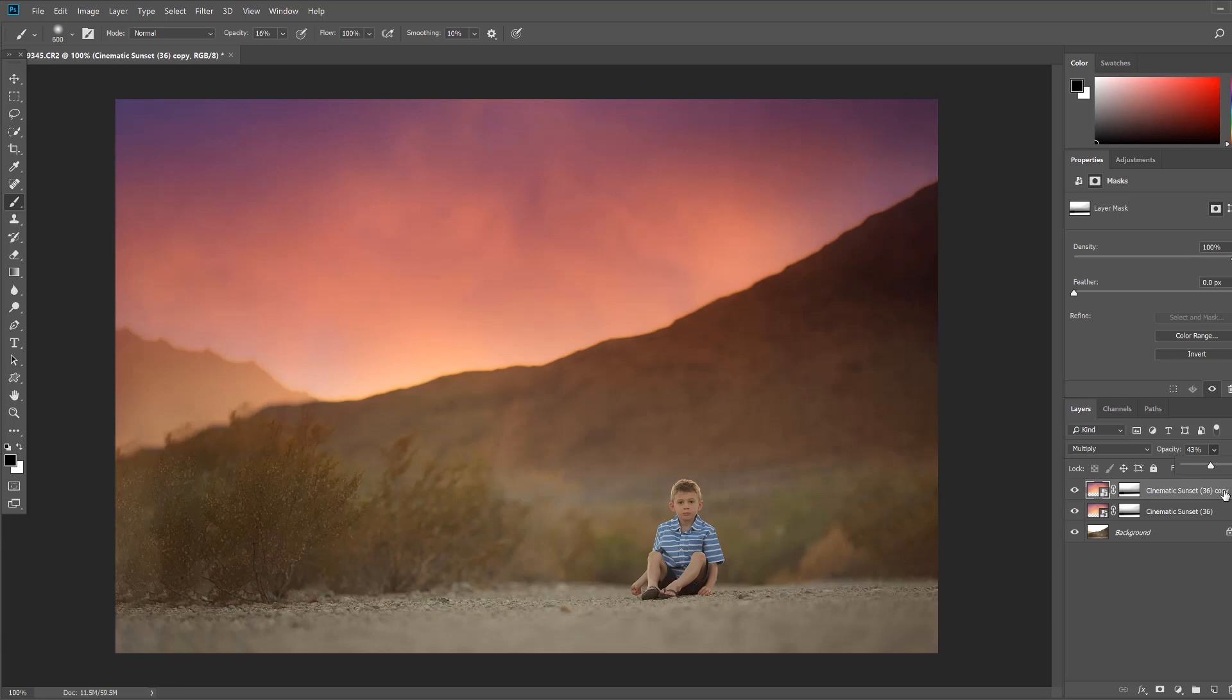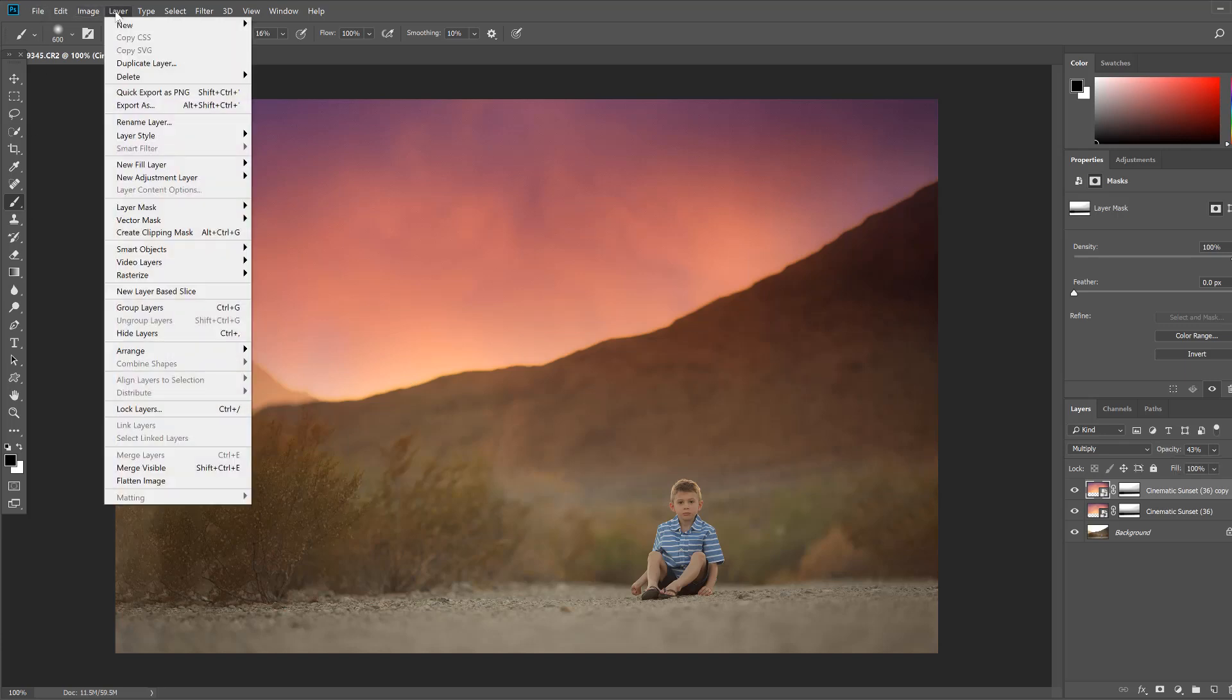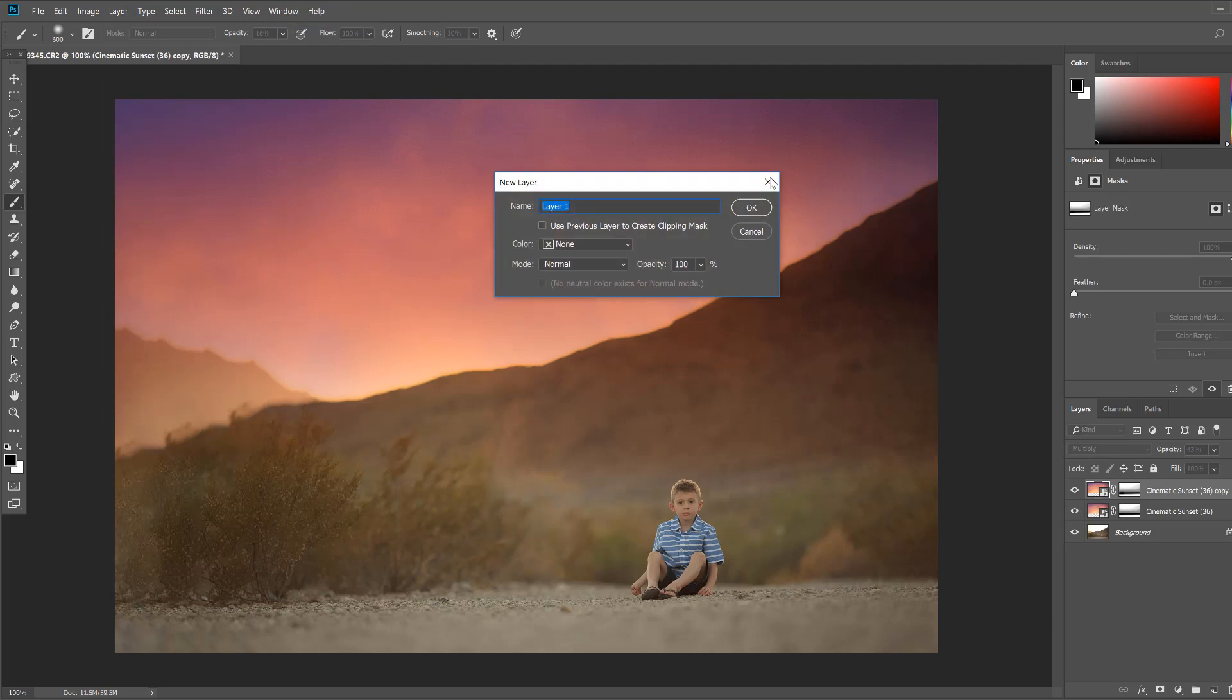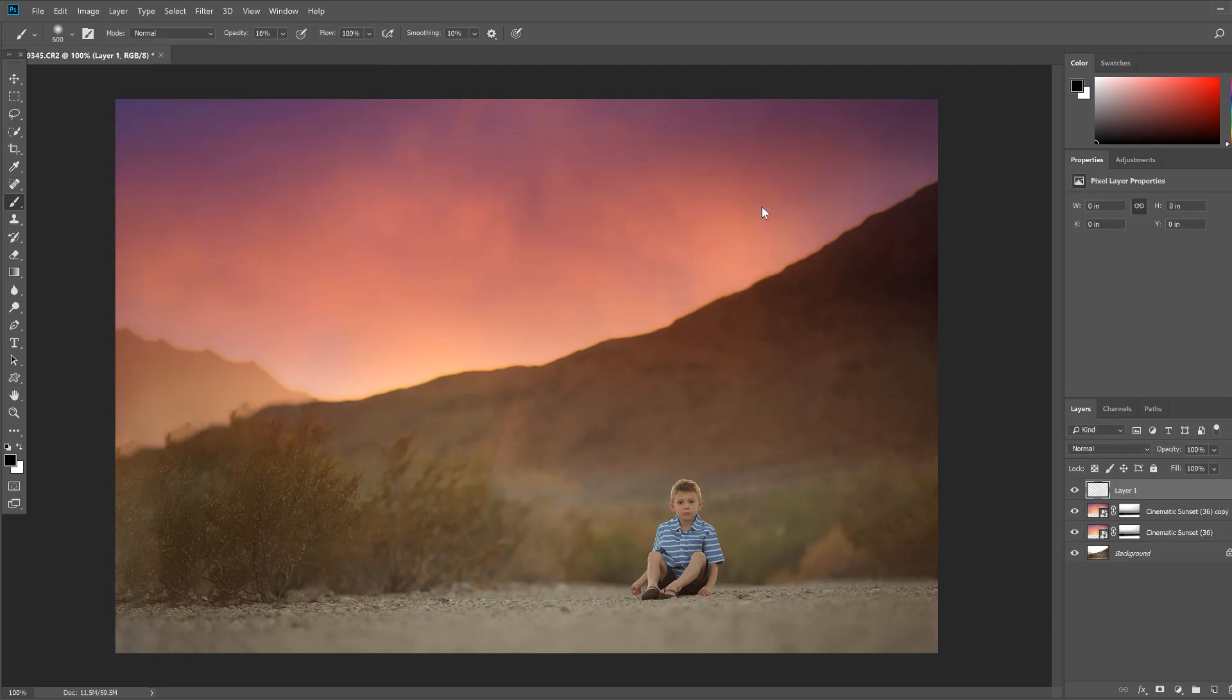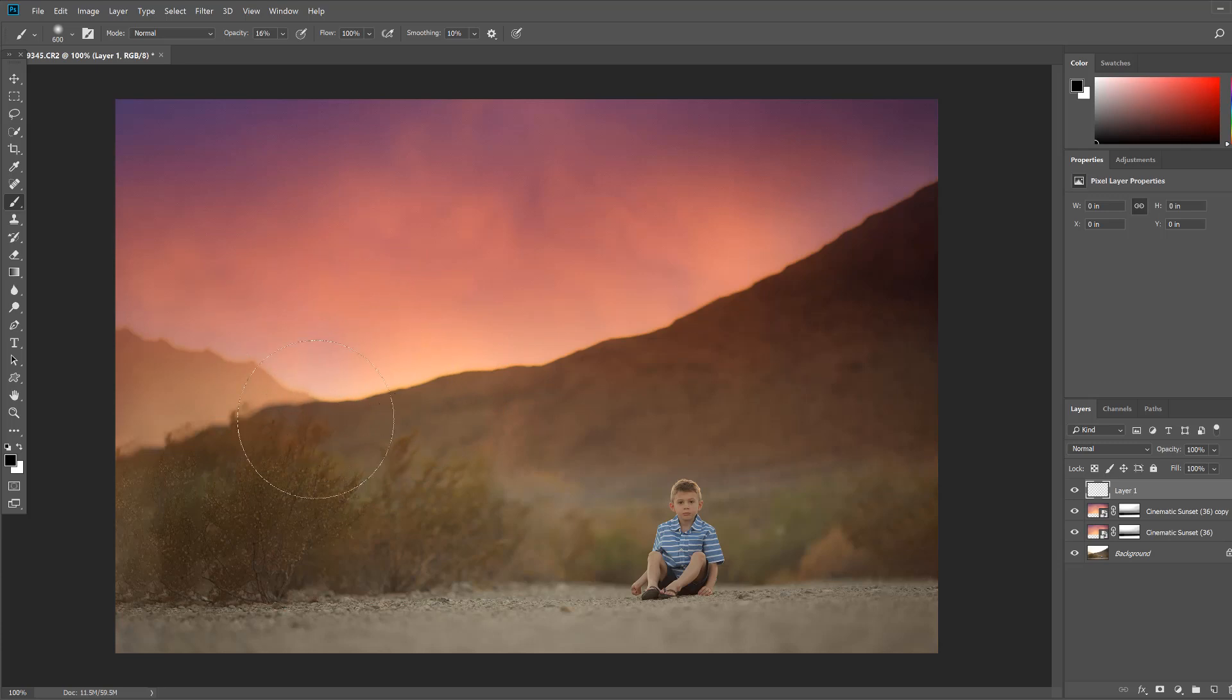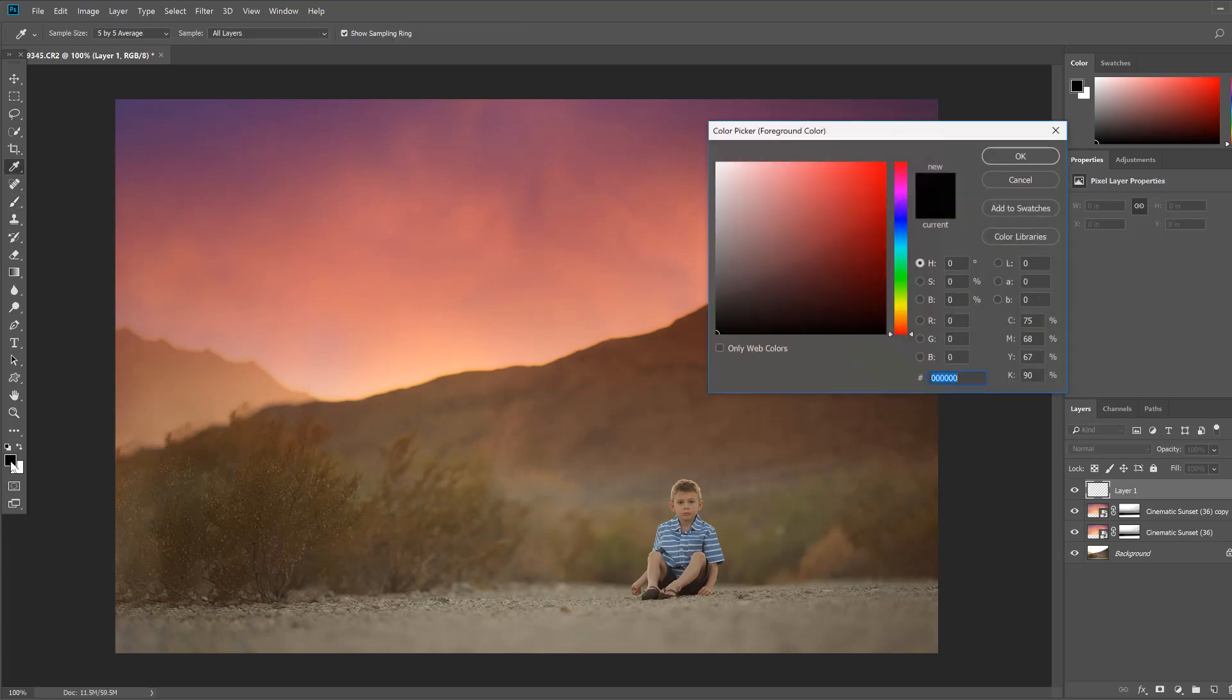Now if you don't have a sun coming through on your sky overlay you can just create one. So I'm going to come back up to the top and I'm going to choose layer, new layer, okay. And you'll see we have a new blank layer that pops up. We're going to paint a sunset in here right at this area where the sunset was already naturally falling down.